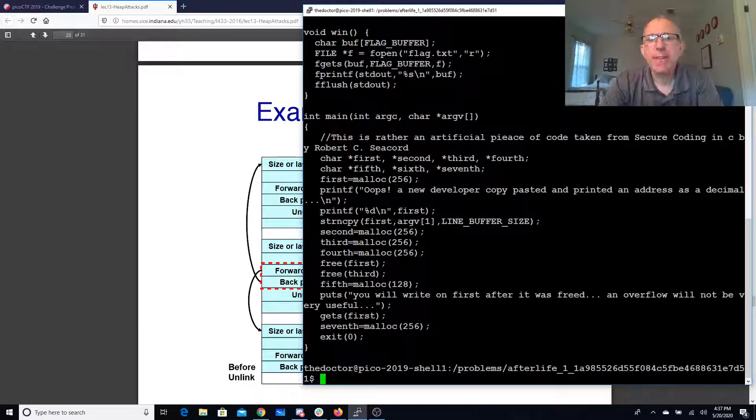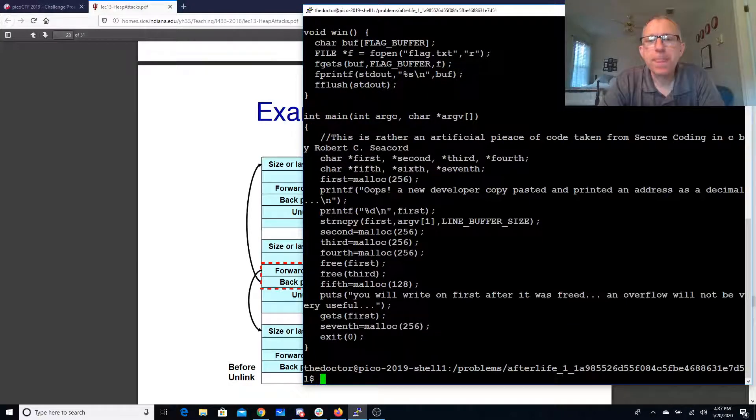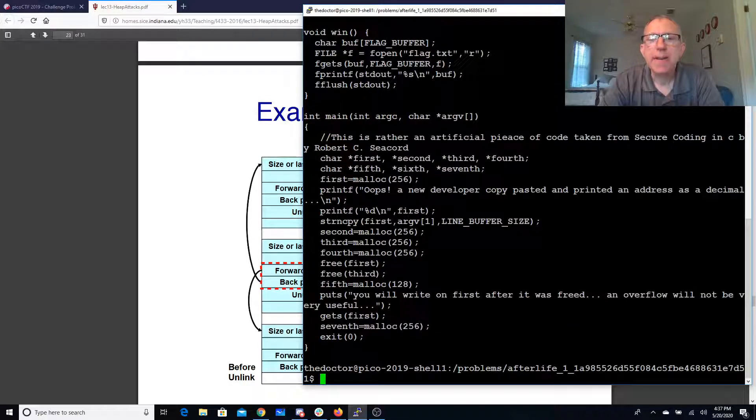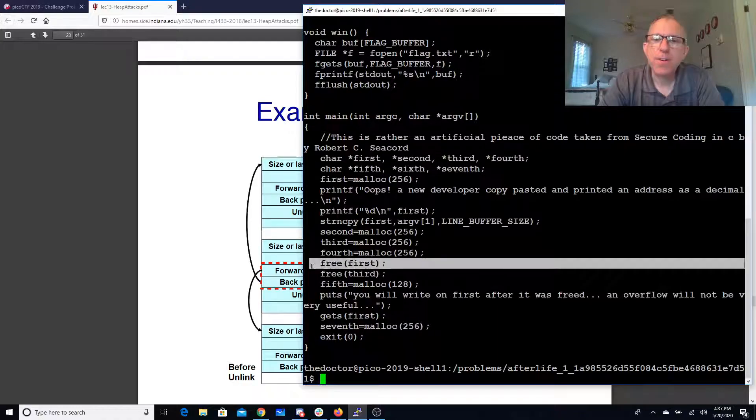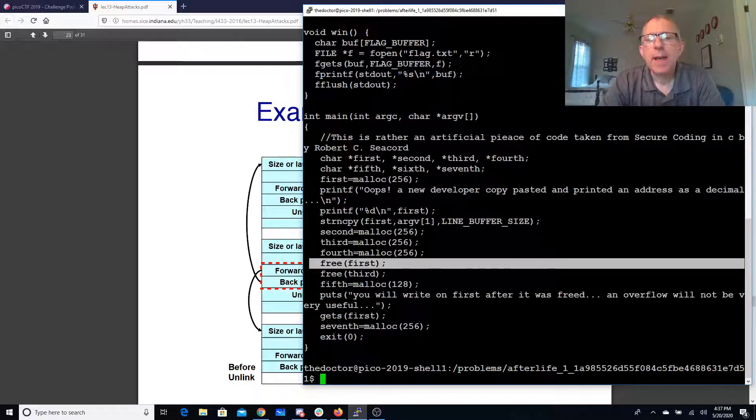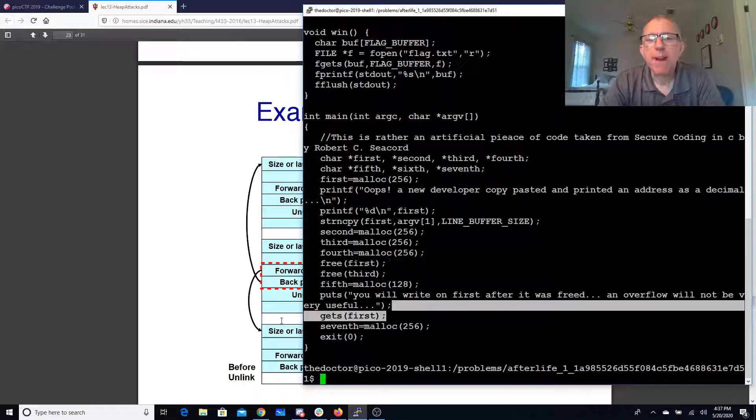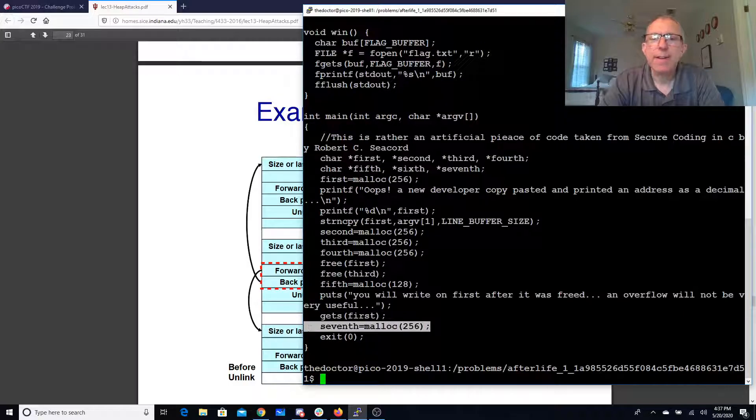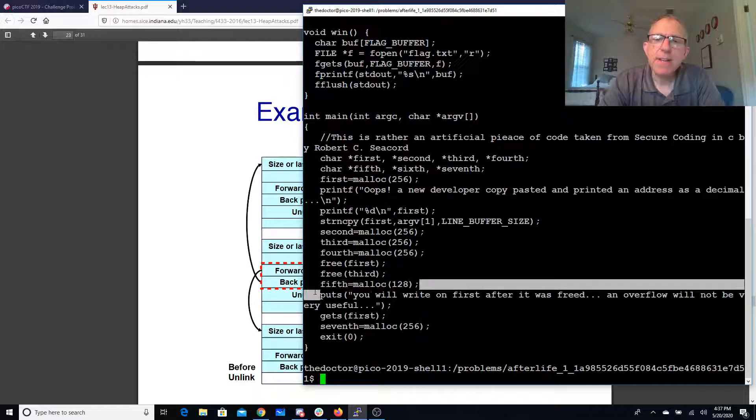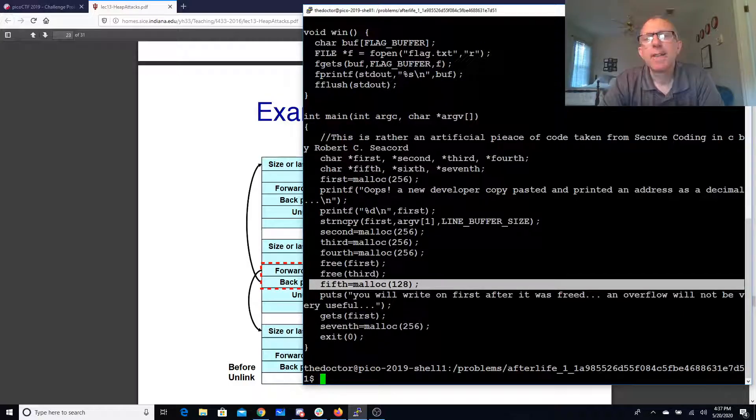So you'll see in the code here that we have freed first and then we're going to write over it and then we're in the malloc. Now they did conveniently throw in this extra malloc here.